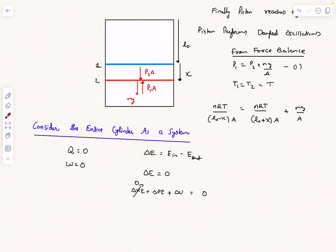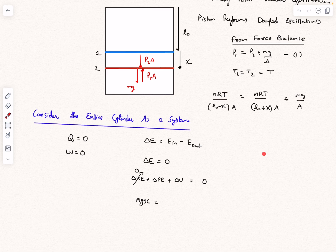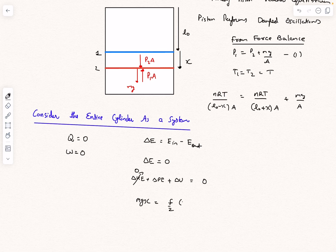The gravitational potential energy of the piston decreases as it moves down by x, so the internal energy — and therefore the temperature — of the gas must increase. The decrease in gravitational potential energy is Mgx, and this equals the increase in internal energy of the gas. The increase in internal energy is (F/2)(2n)R·ΔT, where 2n accounts for both chambers. Both gases start at 300 K and end at the same final temperature T, and the degree of freedom F is the same for both.